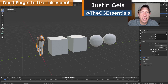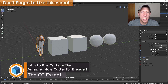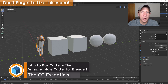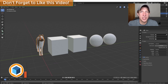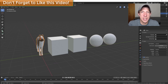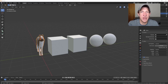Justin here with DCGessentials.com, back with another Blender add-on tutorial. In today's video, we're going to check out an add-on that's amazing for creating different kinds of cuts into shapes inside of your models. Today's add-on is called Box Cutter, and I'm going to give you an introduction of how to use this in order to start creating amazing shapes inside of Blender. Let's jump into it.